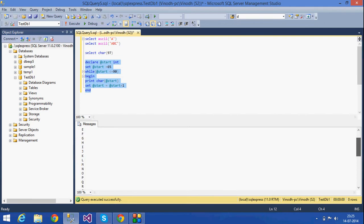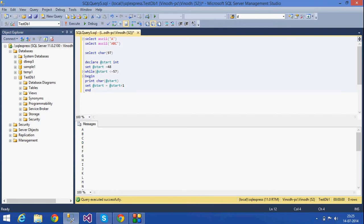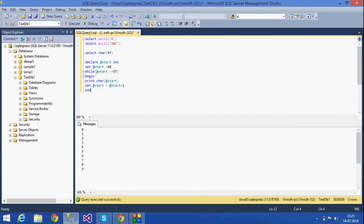If I want to print the digits 0 to 9, the ASCII value for '0' is 48 and for '9' is 57. Using the same approach, we can print numbers 0 to 9. As you can see, 0 to 9 have been printed successfully.